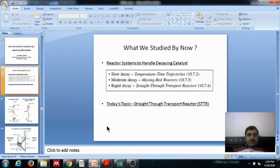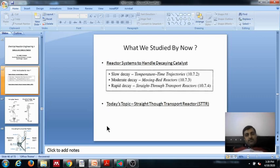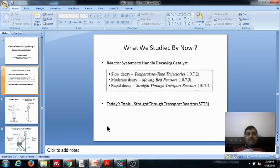Today's topic is a continuation — the last part of this series — about a reactor that handles rapid decay of catalyst, which is the straight through transport reactor (STTR). This reactor is also called the circulating fluidized bed reactor, or popularly called CFBR.